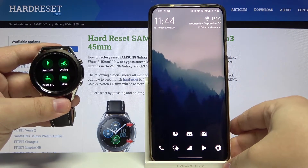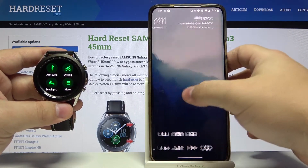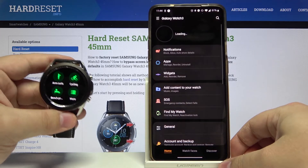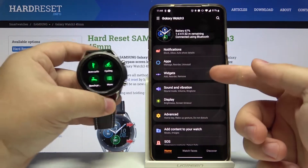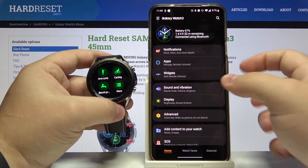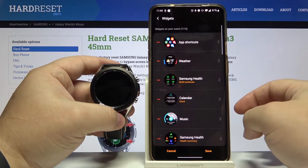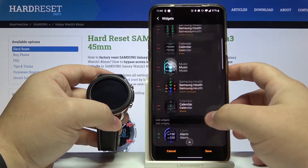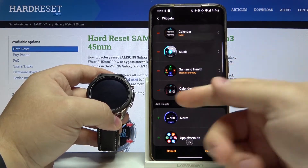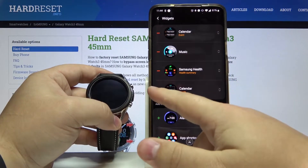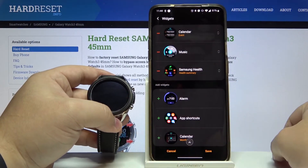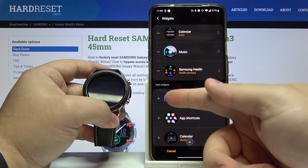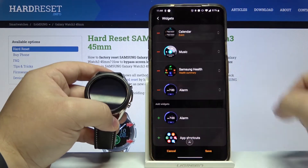Open the Galaxy Wearable app on our phone. In the app let's tap on widgets. And here we have the list of widgets as you can see. We can remove one by tapping the minus button next to it. We can add one by tapping the plus button next to it.